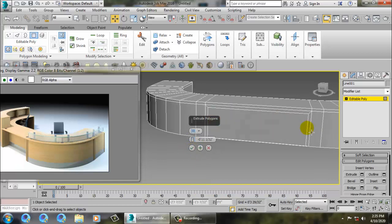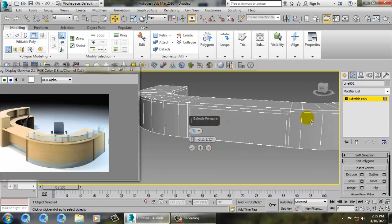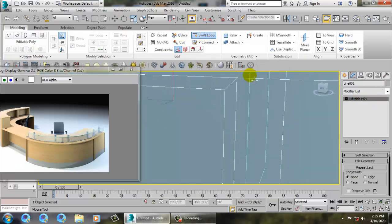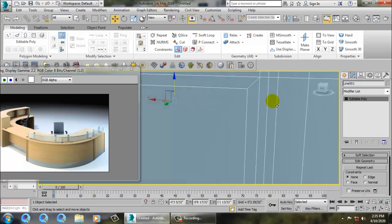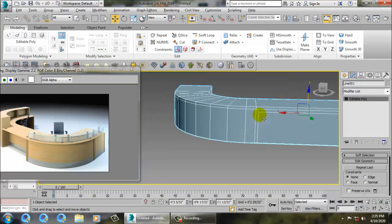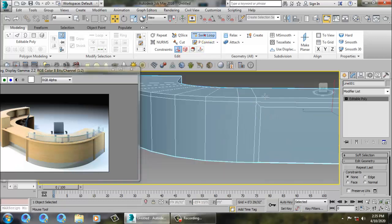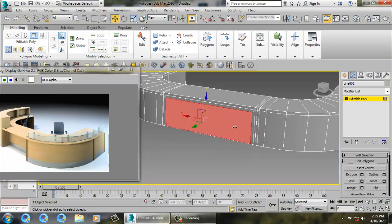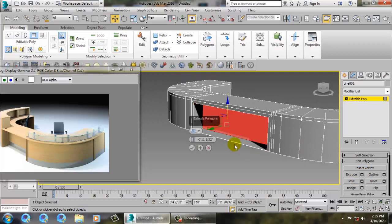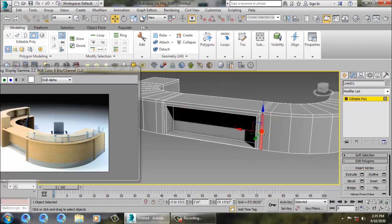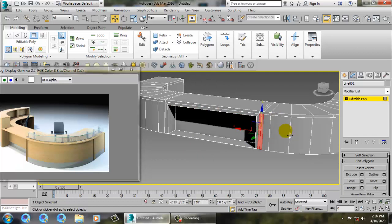We need some more details here, so take a swift loop here and here. Add one more swift loop, then go into polygons and extrude.